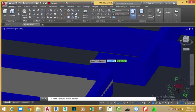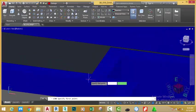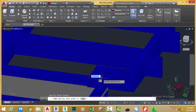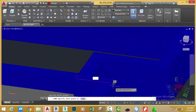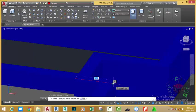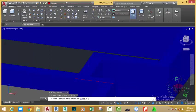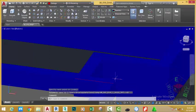At the Specify First Point prompt, start the line into this area and move the line. When you see the Perpendicular object snap, click. Press Enter to end the command.